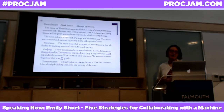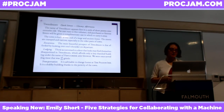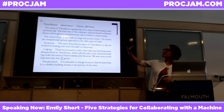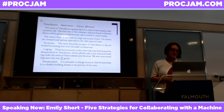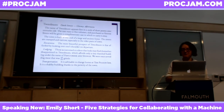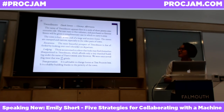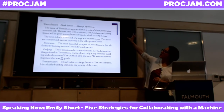Here is an example of a town description. We've got Tweedmore, pulling together a couple of pieces to create that town name. It's got a couple of iconic descriptors: dank streets and gloomy afternoons — sounds like a lovely place to visit. 'The name of Tweedmore appears first in a cycle of short poems nine centuries old. The text runs to five volumes and purchasers at S. Dainey Sisters will be given a complimentary case in which to carry it away. The town is built at one end of a large and ancient forest. The streets are cramped and narrow, especially in the older parts of the town.'